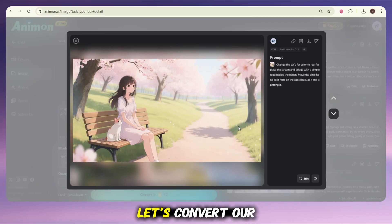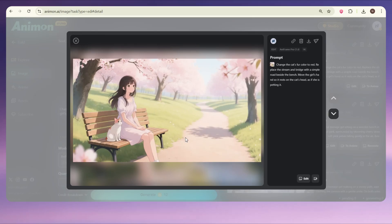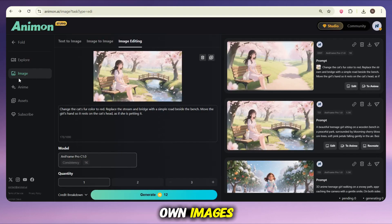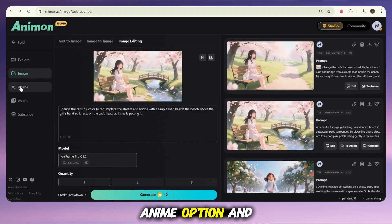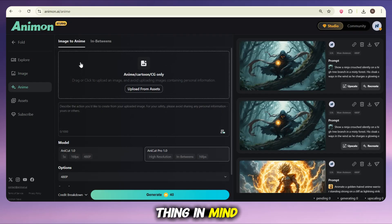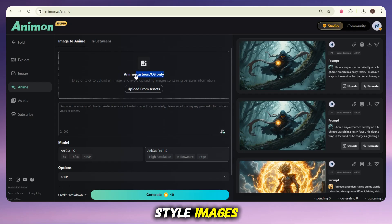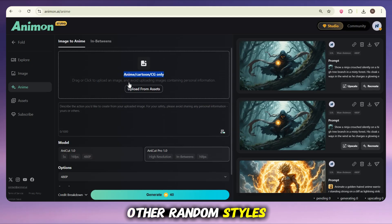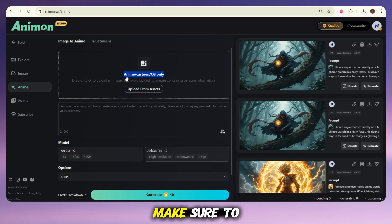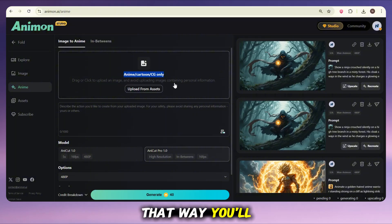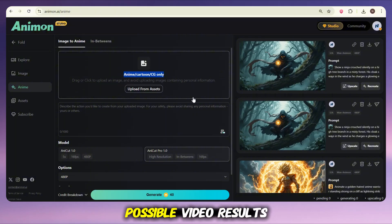Now it's time to take things to the next level — let's convert our images into a video. If you already have your own images, you can simply go to the anime option and upload them here. But keep one thing in mind: this feature only supports anime, cartoon, or CG style images. So if you try to upload realistic photos or other random styles, it won't work. Make sure to stick to the supported styles only — that way you'll get the best possible video results.